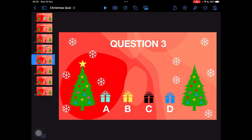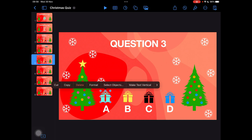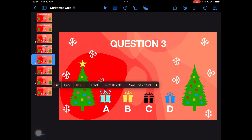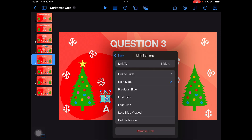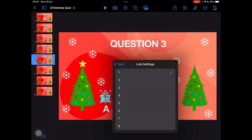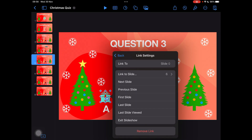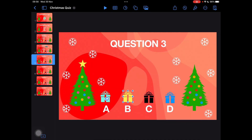If I select an icon, I can make it a link by going to the arrow button. Click on that little right arrow, then go to 'Link.' If that's the correct answer, I select the slide it's going to, which is going to be slide six. That links it to slide six, which will be the next question if they get it right.